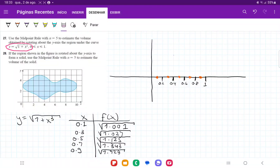For number 27, they want us to use the midpoint rule with n equal to 5 between 0 to 1 to rotate the curve y equal to the square root of 1 plus x cubed around the y-axis.